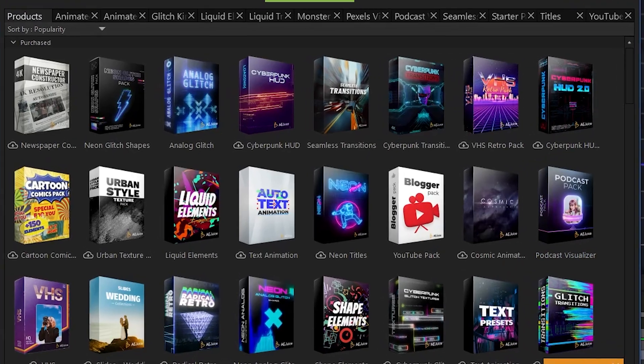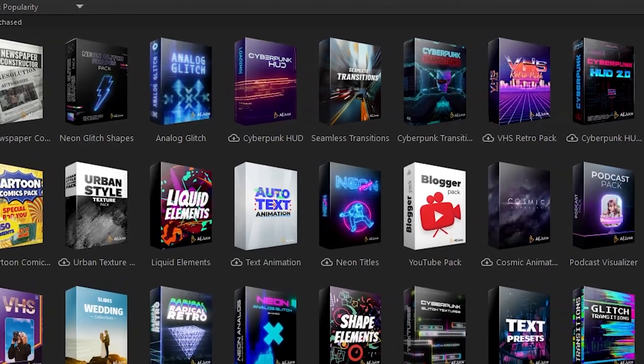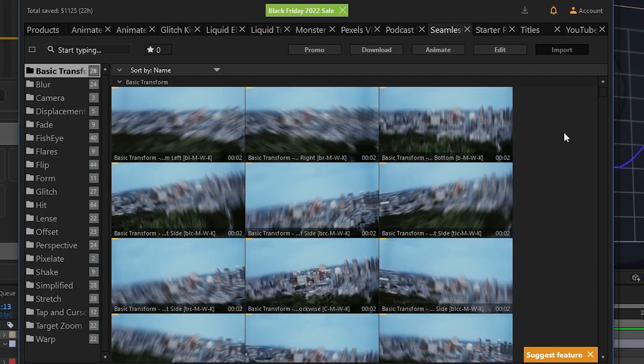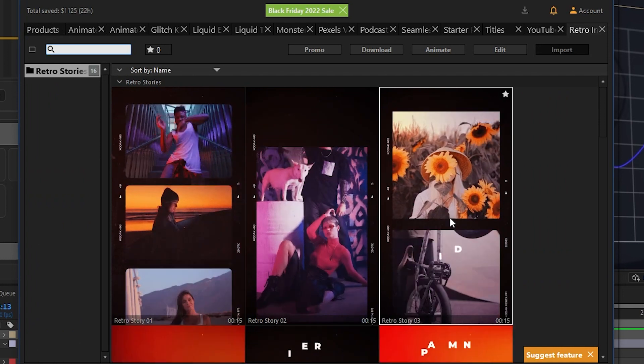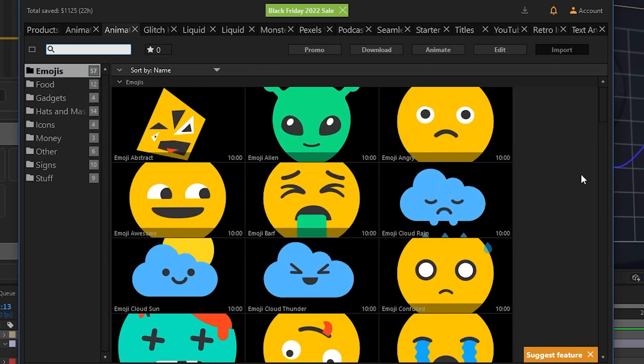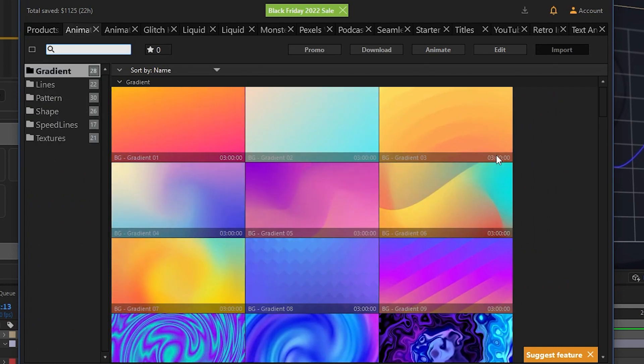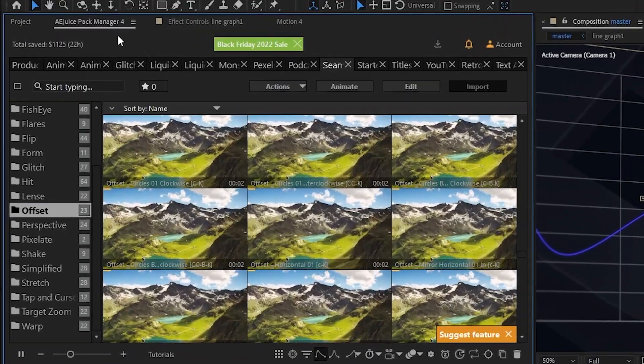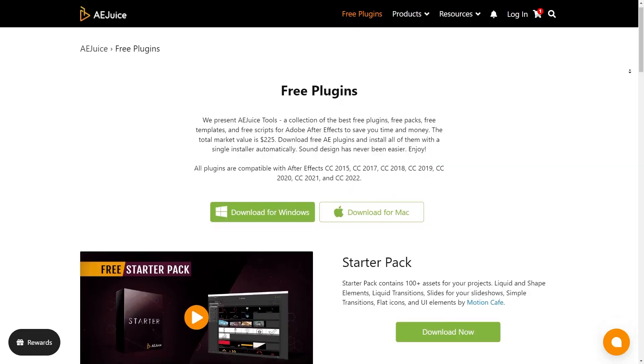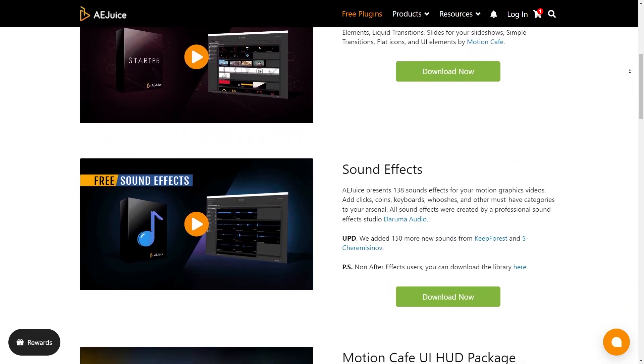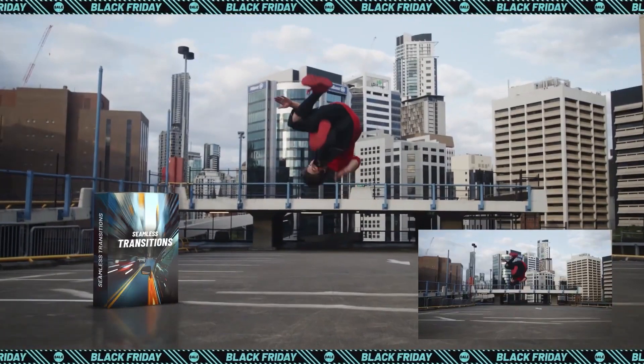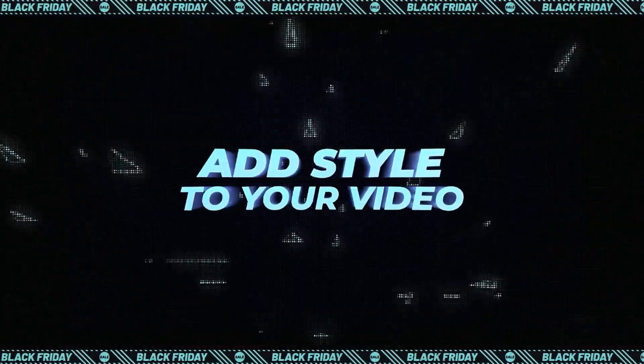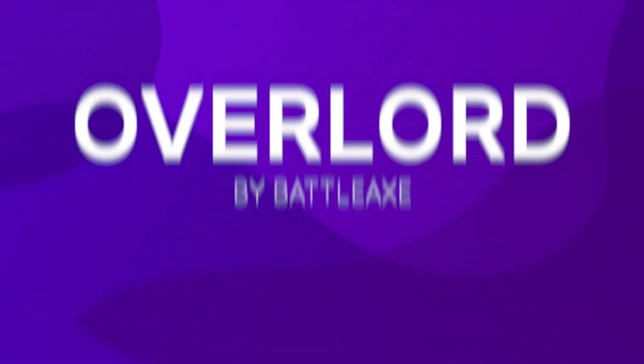They also have a mind-boggling number of paid packs like transitions, Instagram stories, templates, presets, icons, animated backgrounds all in a docked panel so you never have to leave After Effects. Check out their free tools and if you like them, the paid packs and bundles can be a great investment as they can save you hundreds of hours of work.